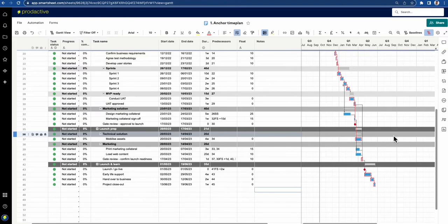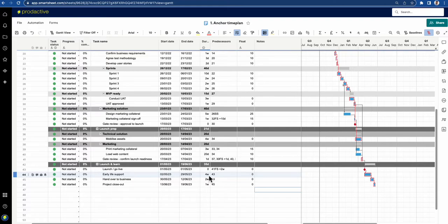Bear in mind that if you're doing a report which is included on a dashboard, the critical path won't come through on a report view, but it is always in the Gantt view within a sheet. In terms of what the critical path is — in essence it is the shortest time it takes from the start to the end of the project to get it done.